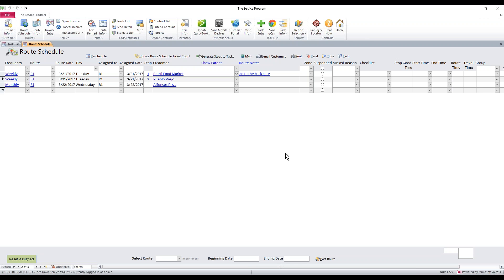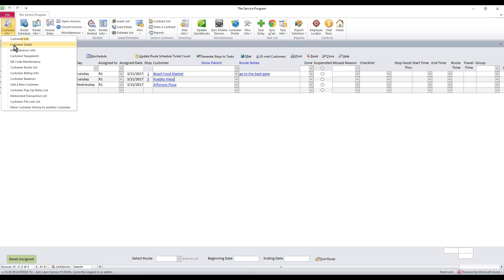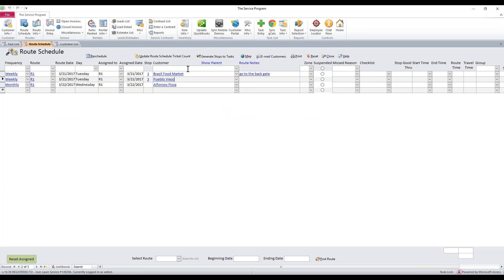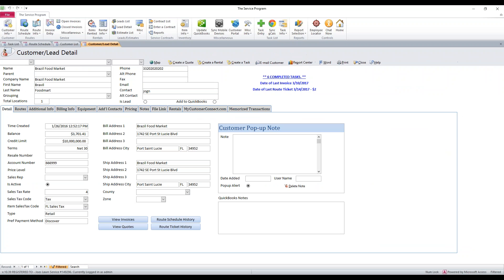Right now we're looking at the route schedule. Most people that have routes also need customer-specific pricing. So right from the route schedule, you can either go to customer info, customer list, and then click on the customer and double-click them to get into the detail of that customer. Or, right from the route schedule while you're building this, you can double-click the name to drill into their profile.